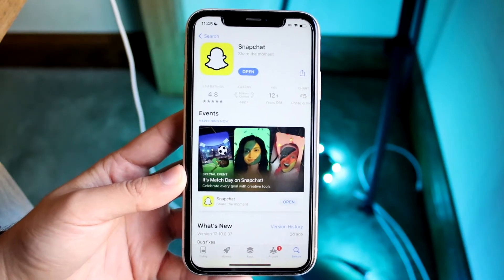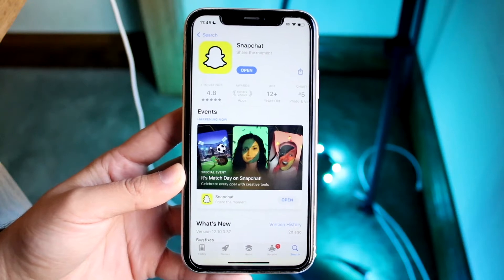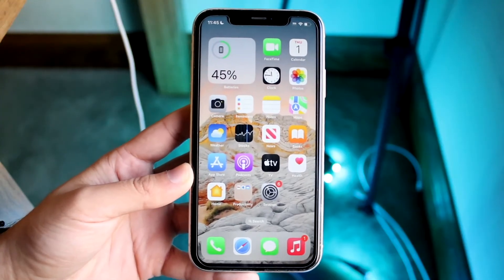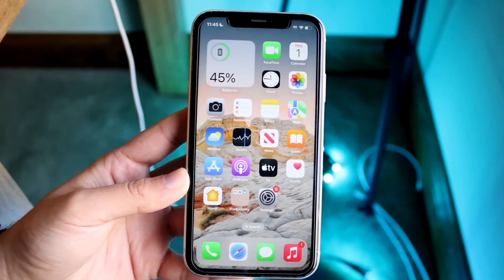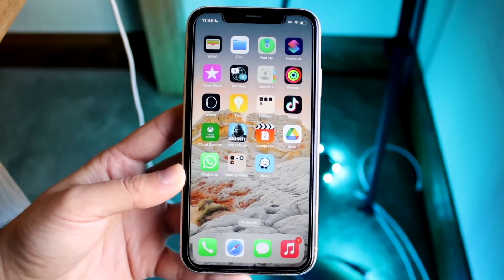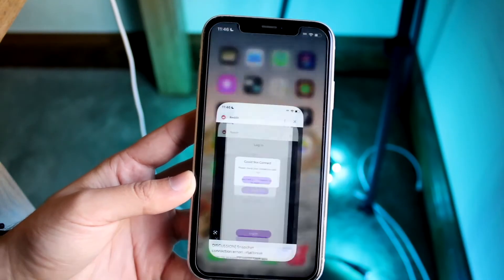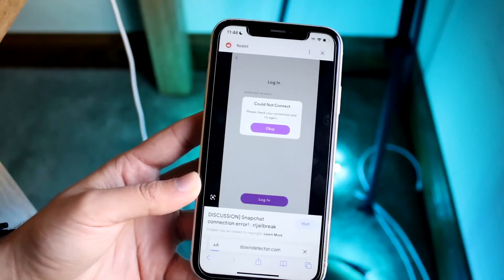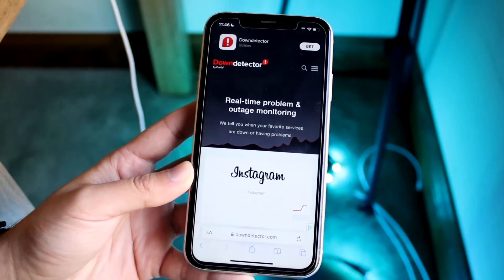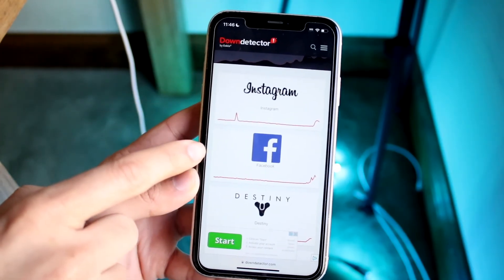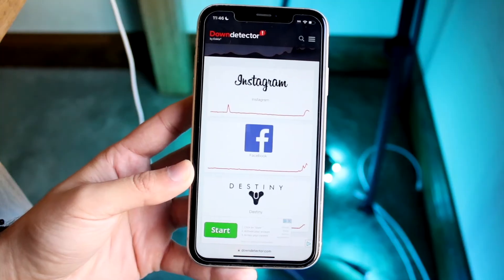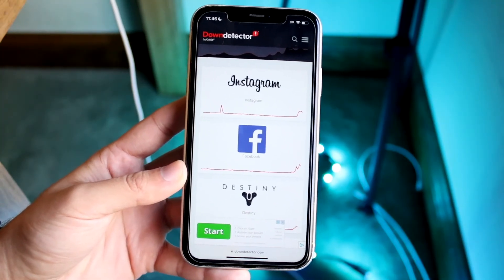If none of those things work, and you know you're typing in the right username and password, the only other thing you can do is wait it out. Snapchat, like every other app, has servers that can go down — just like TikTok or Instagram. A great way to check is by visiting sites like downdetector.com or isitdown.com, or even checking Twitter. If a lot of people are complaining about it, that's basically confirmation the servers are down.